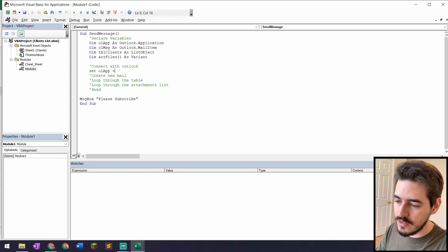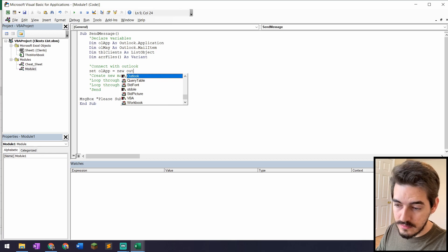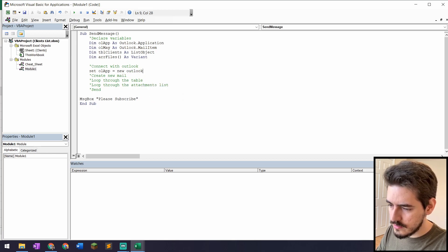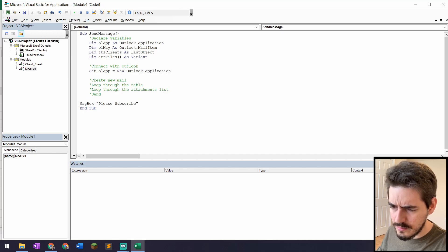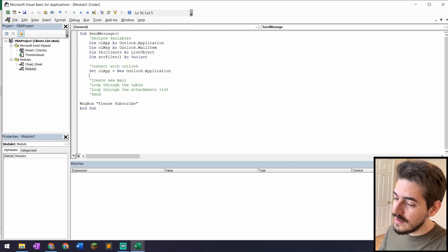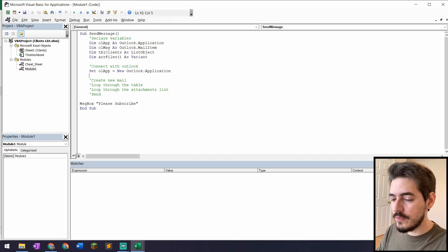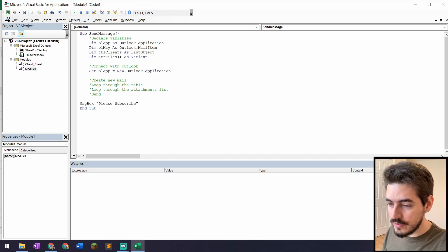With variables declared, I'll connect to the Outlook application by setting: 'Set OutlookApp = New Outlook.Application'. This establishes the connection with Outlook. Once that's set, I'm connected and ready to create new mail items inside the loop.